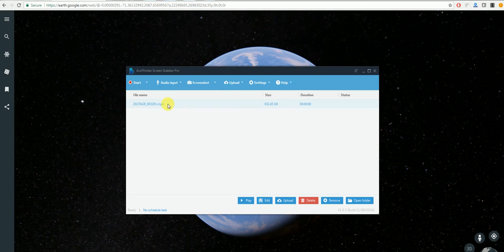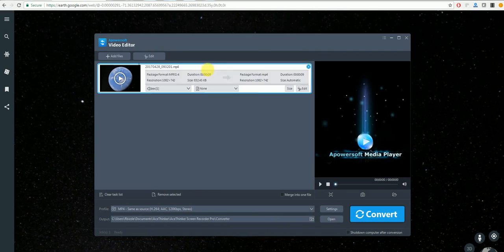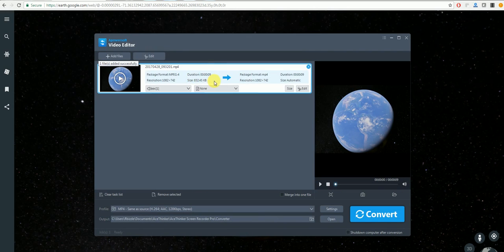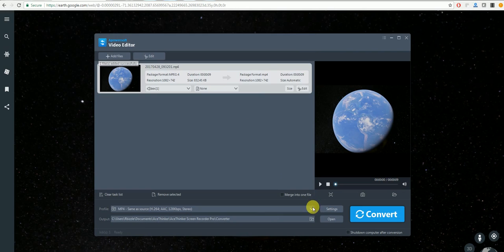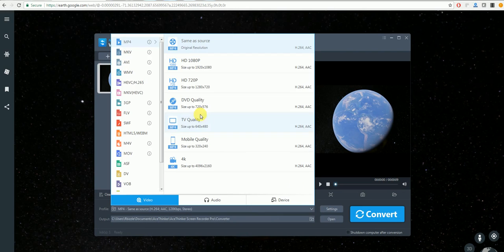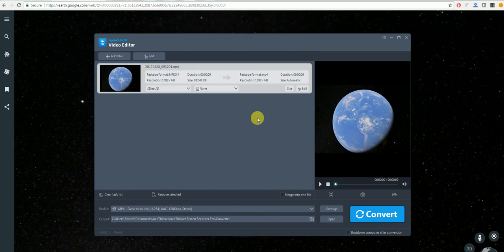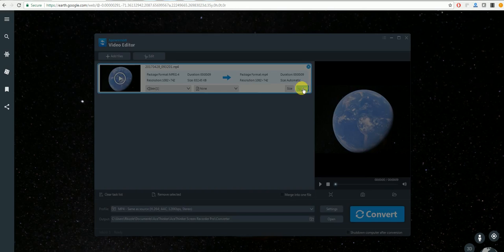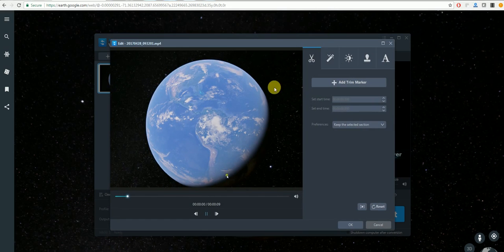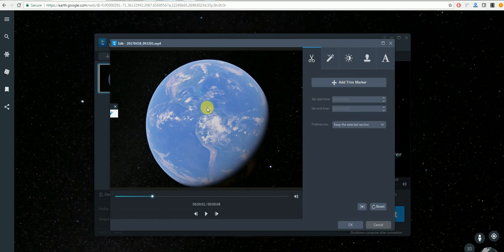Another thing you can do with this program is to click on Edit and once this loads up you can change the format of the video to different file types. Along with this you can select Edit and the editor will come up here.